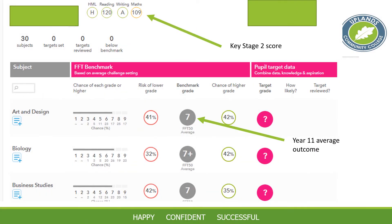This graphic shows the information we receive. At the top, where the arrow points to Key Stage 2 score, we get a score for reading and for maths from primary schools. The system looks at millions of students and for anyone with that profile — say 120 in reading and 109 in maths — it tells us the average outcome. For the anonymised student shown here, students with that similar academic profile tend to get a grade 7 in art and design, a 7+ in biology, and a 7 in business studies.